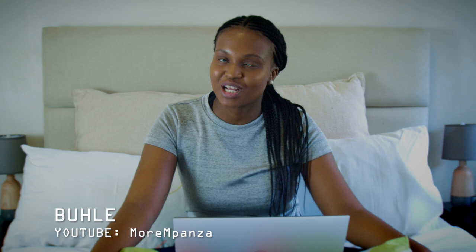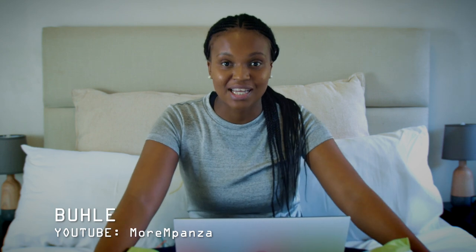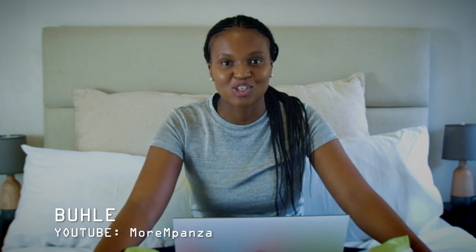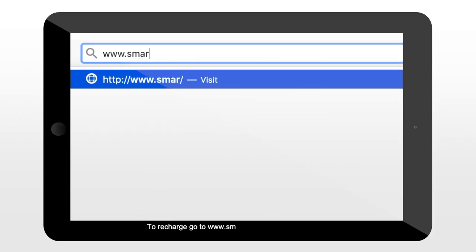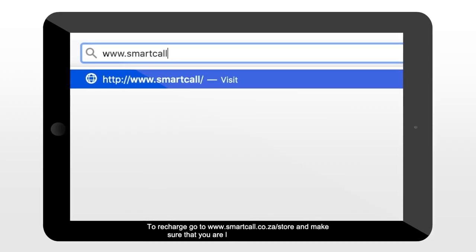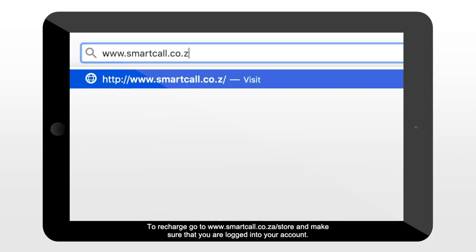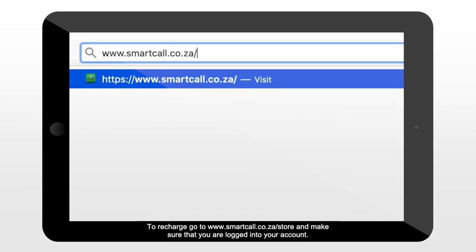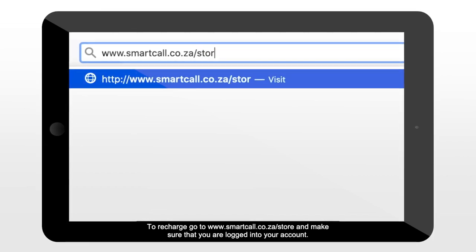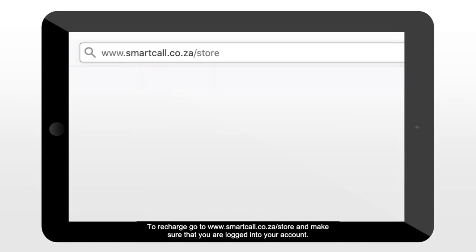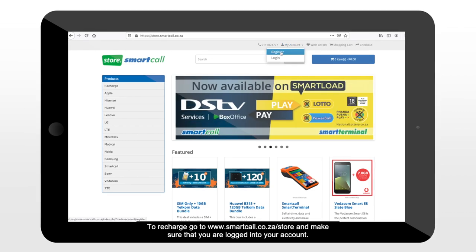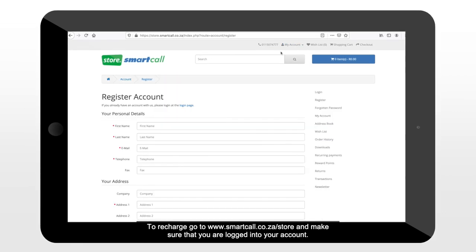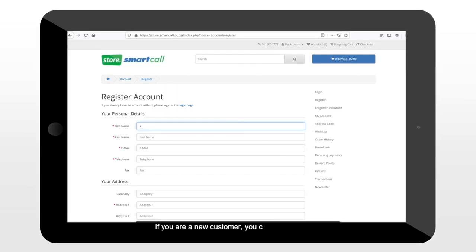Hey best friends, my name is Boushe Lupindo and here's how to recharge on the Smart Call website. To recharge, go to www.smartcall.co.za/store and make sure that you are logged into your account.